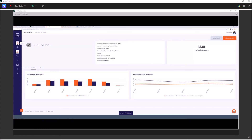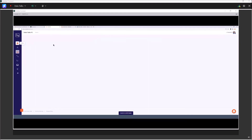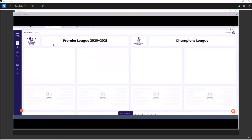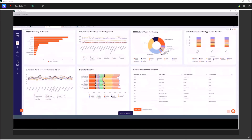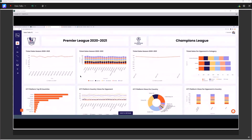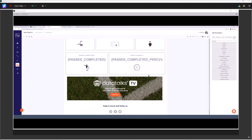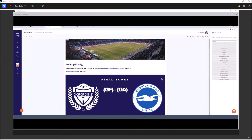So that was a very short introduction of Datatalks CDP. We went through how we collect the data, how Datatalks expects you to send the data, how you can define your important KPIs, and of course you are free to create more dashboards and analytics and build the story from there.